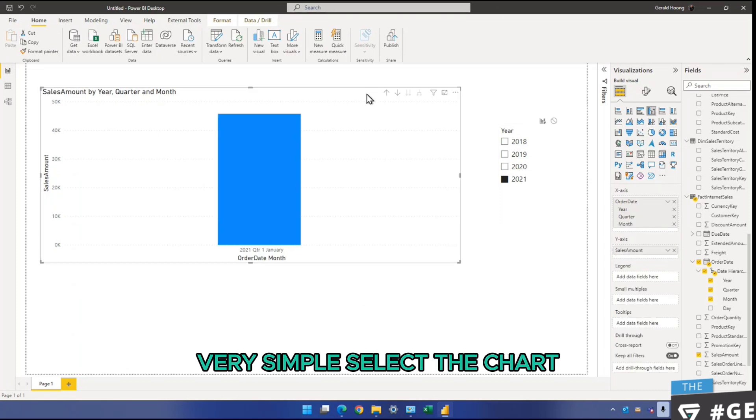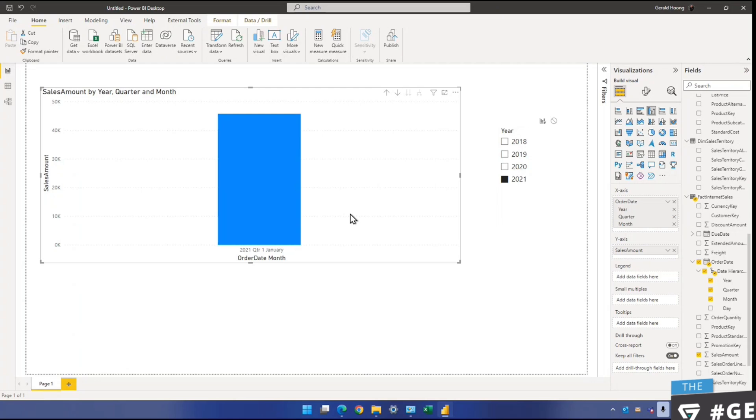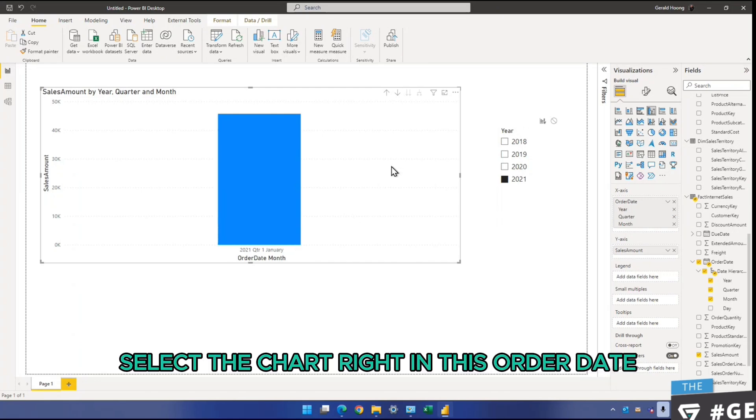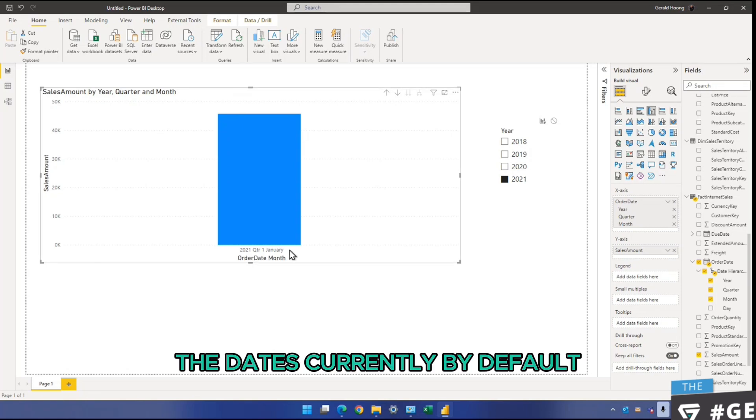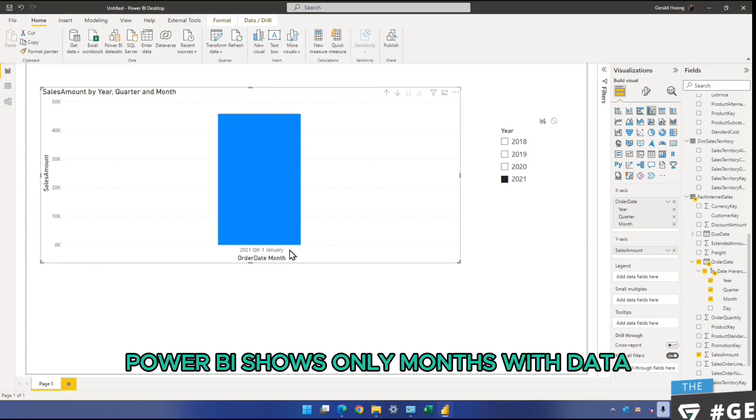Very simple. Select the chart. In this order date, because it's actually about the dates. The dates currently, by default, Power BI shows only months with data.